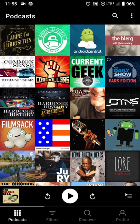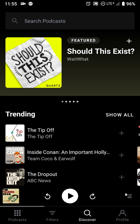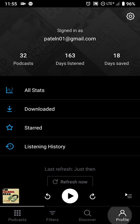One of the things you'll notice is that instead of the menu that slides in from the left, you now have icons on the bottom that take you directly to your subscribed podcasts, to any playlists and filters you have set up, the discover tab, and your profile page.